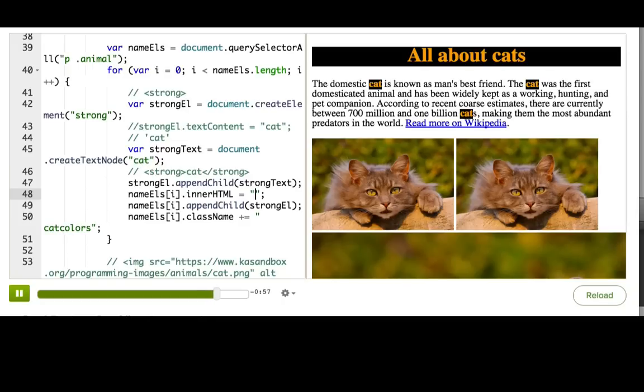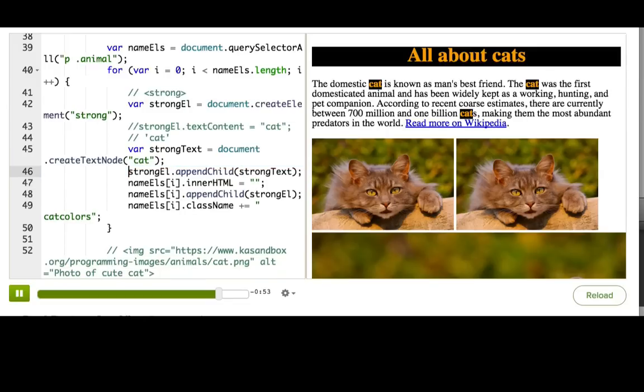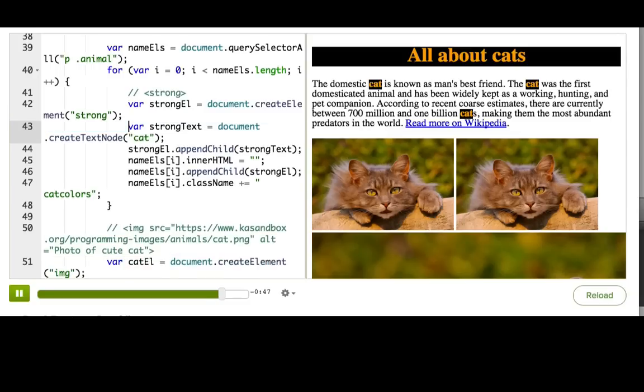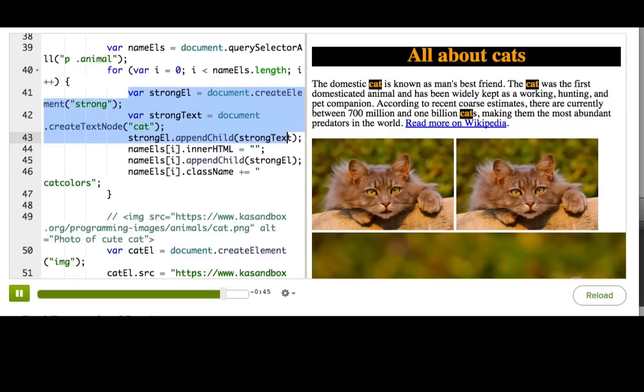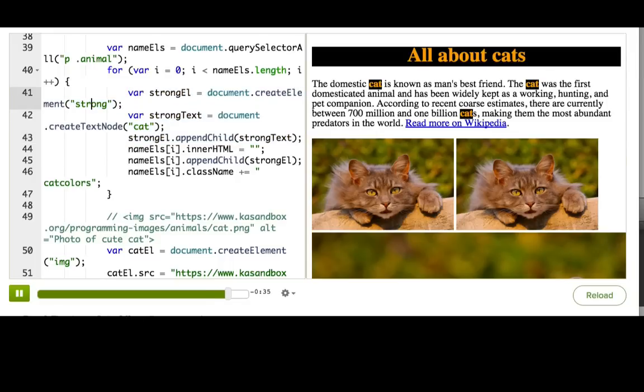Now, as you saw, that took way more lines of code than the innerHTML version. So, you know, why did we do it? Well, a lot of developers don't like modifying the document this way because it does take a lot more code. Most developers actually use libraries like jQuery to do DOM modification for them, which provides functions that does the same code with a lot less lines of code for you as the developer because you're using the library functions instead.